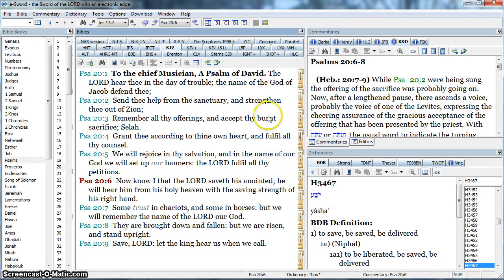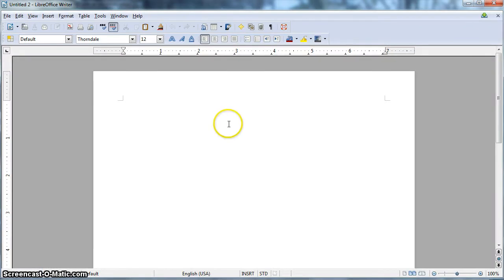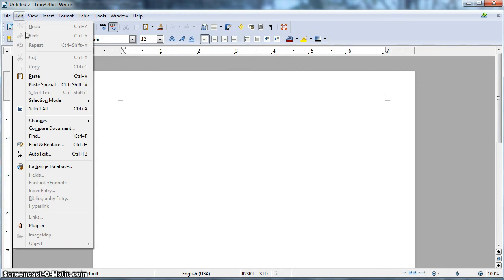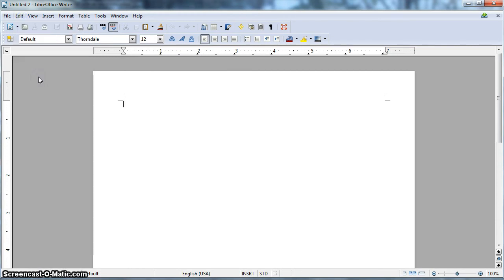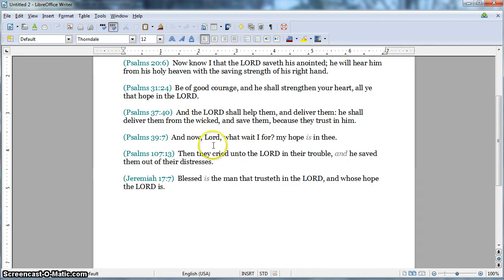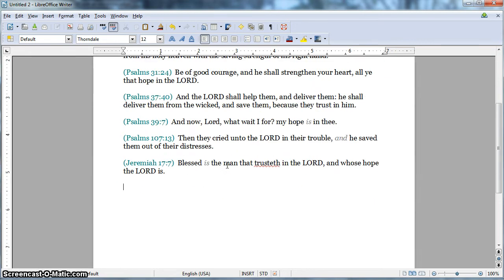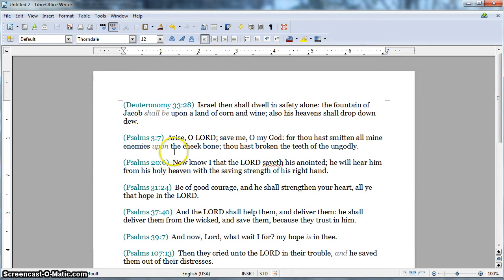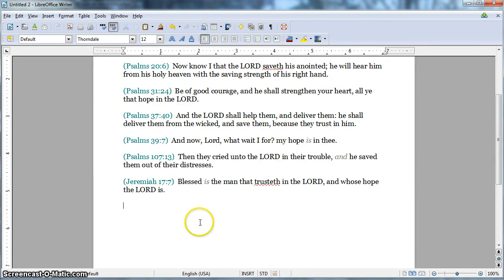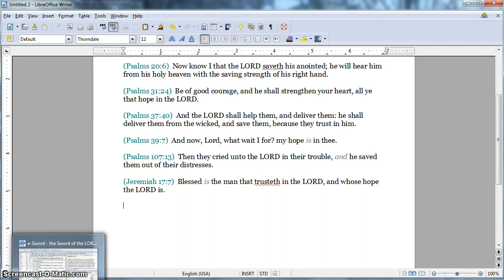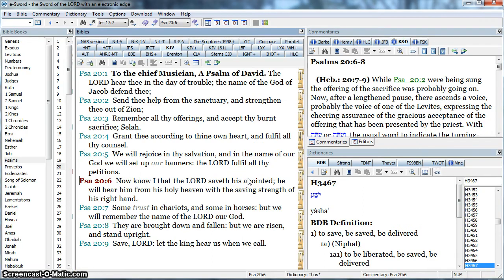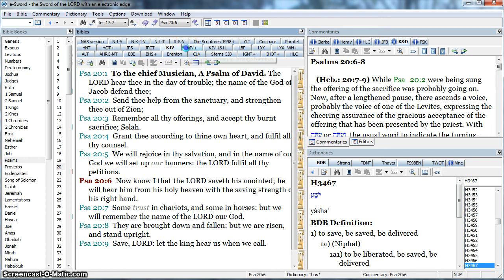I can say okay. Now what do I do with that? If I switch to my word processor and I paste that, I now have my verse list in my word processor and I can do what I want with it. I can work with it, I can edit it, I can make notes for speaking or writing an article.